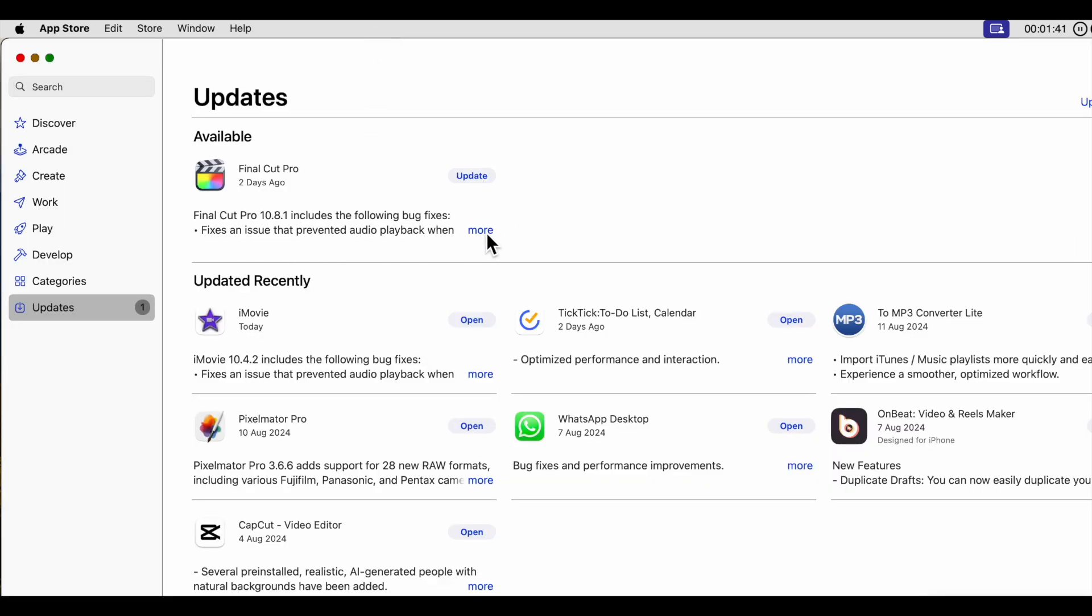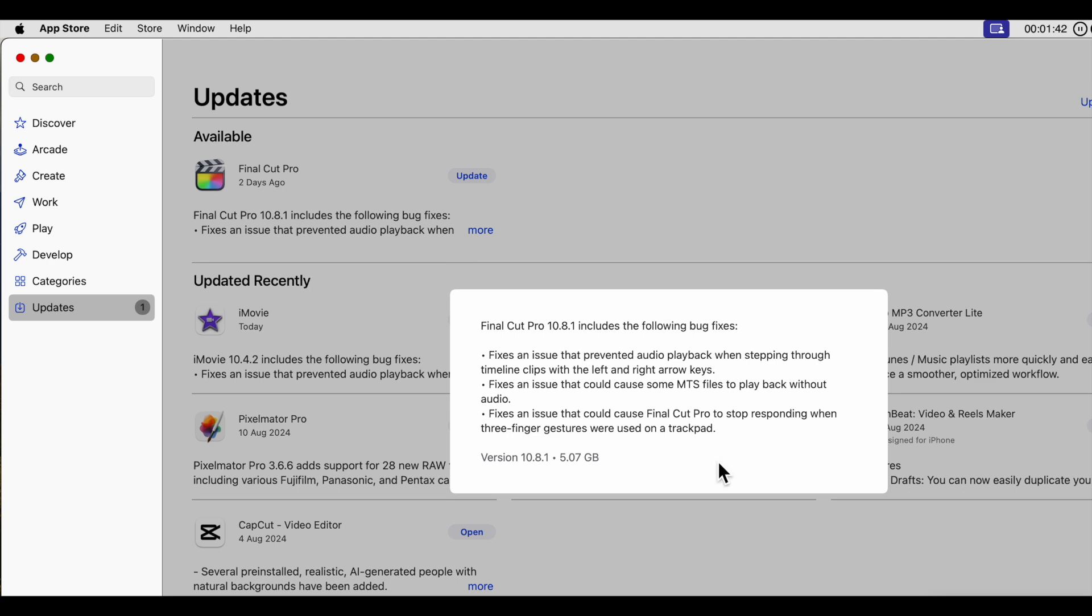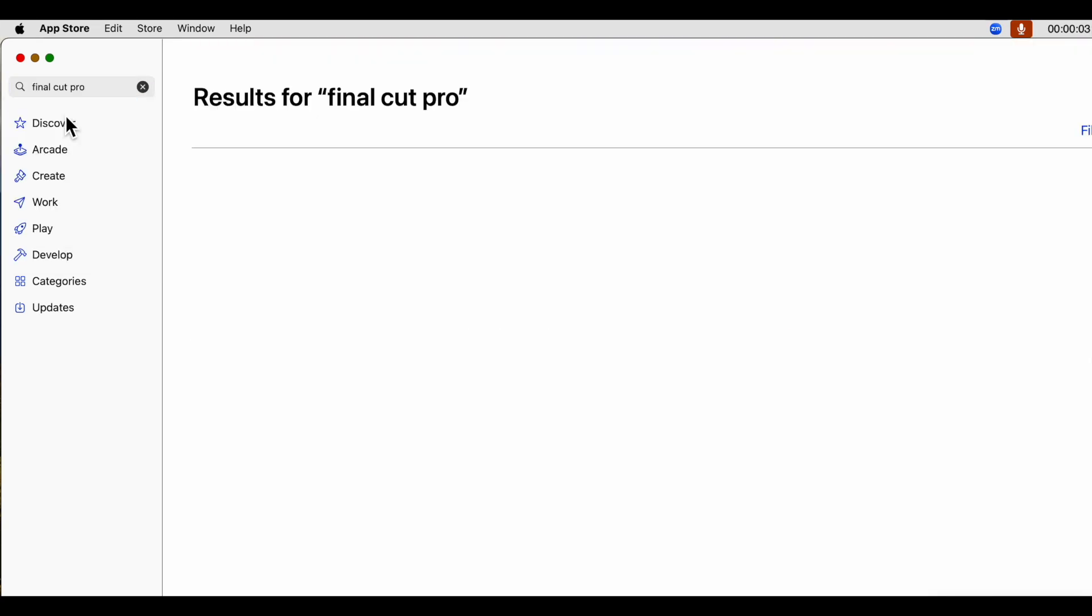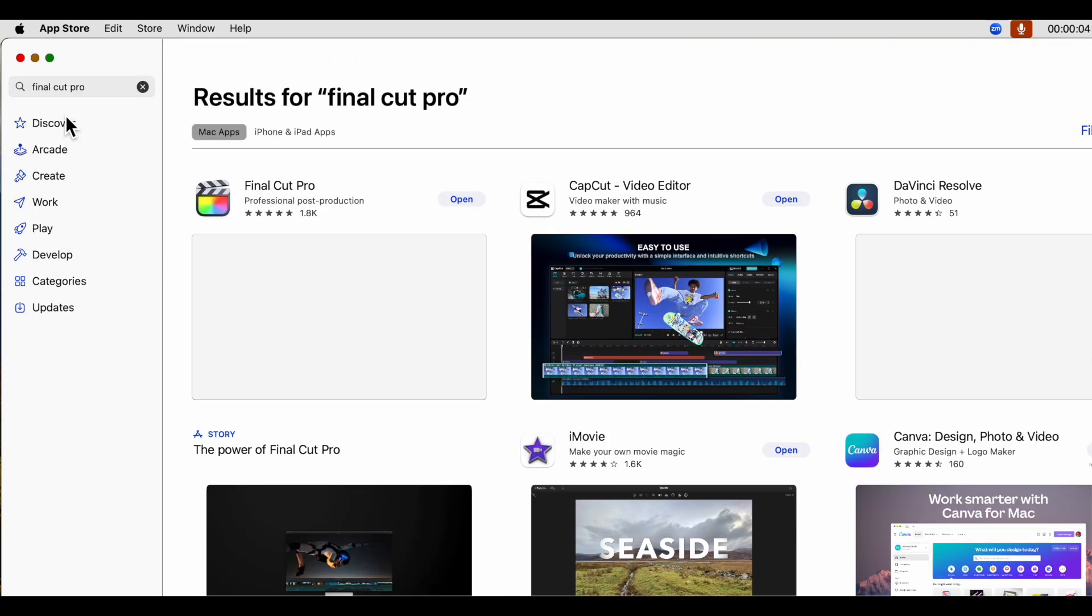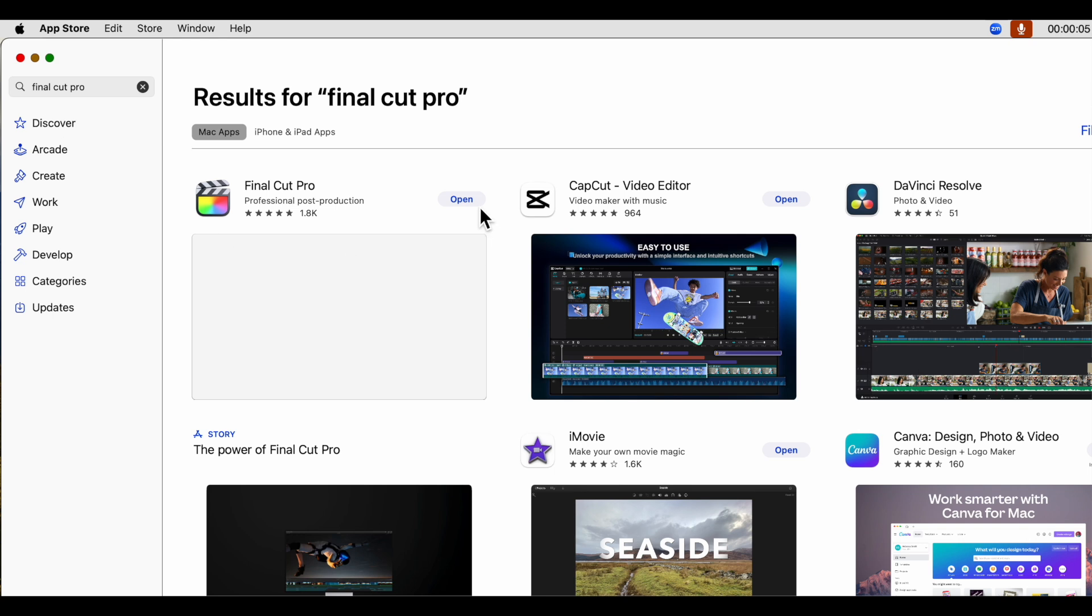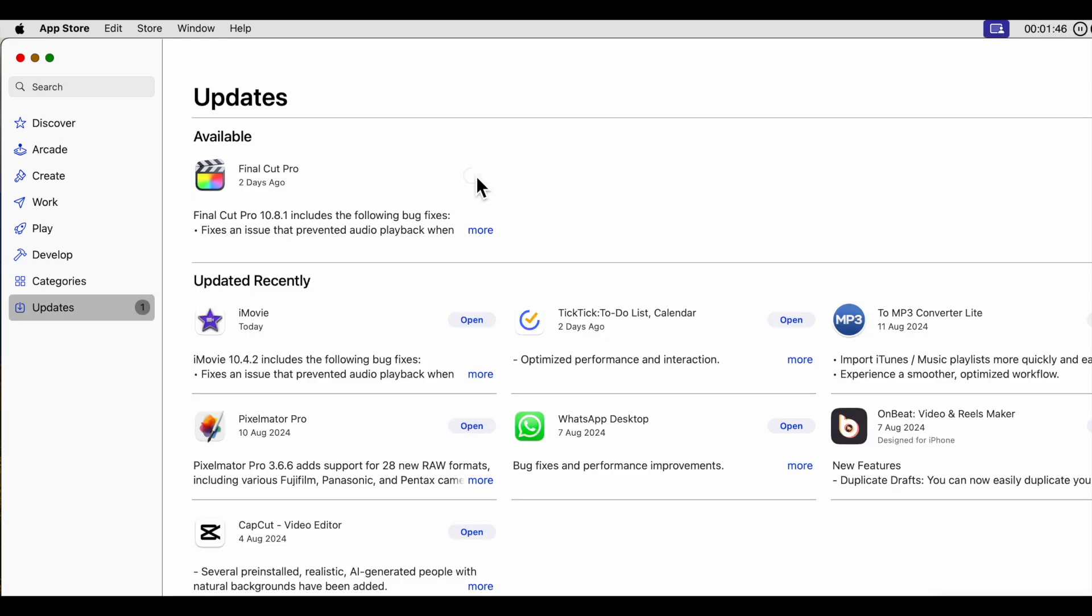Open the App Store app and select Updates, or go to the App Store on the web and type Final Cut Pro. And you'll see the process in the App Store window.